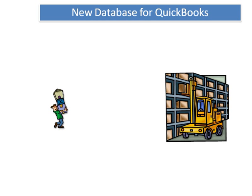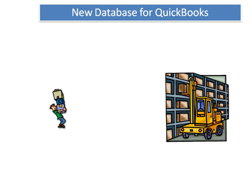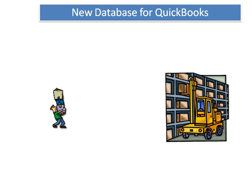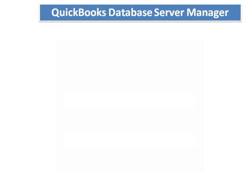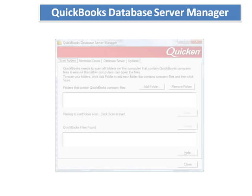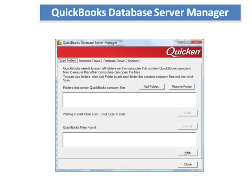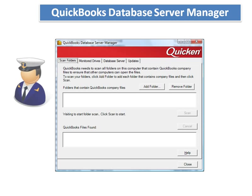This has particular relevance if you are using QuickBooks with multiple users over a network. The new system installs a new application called the QuickBooks Database Server Manager. This application acts like a gatekeeper to the QuickBooks company file, controlling requests from remote users to retrieve, add or update information in your company file.